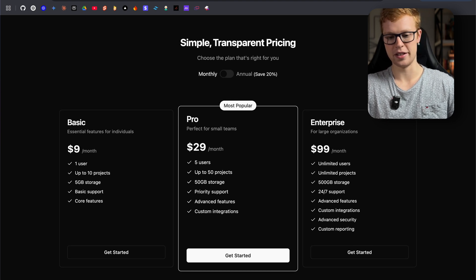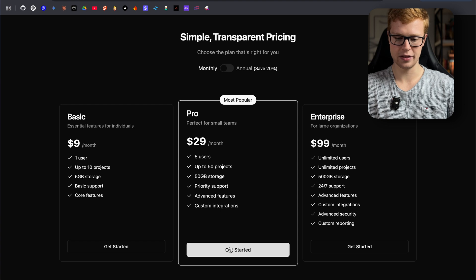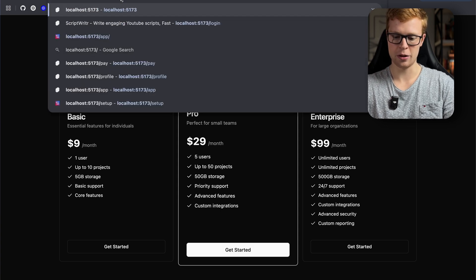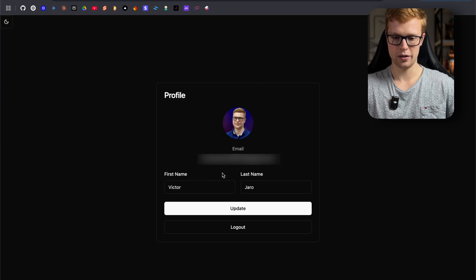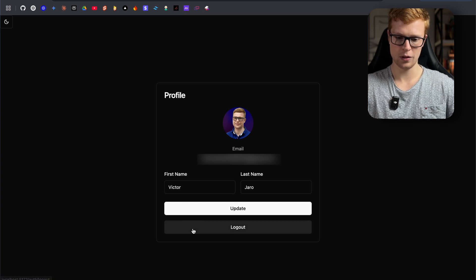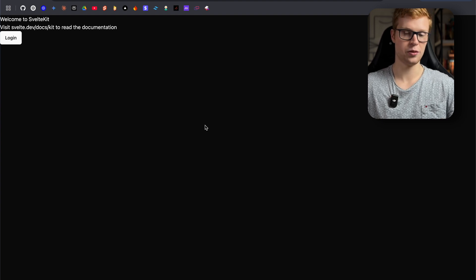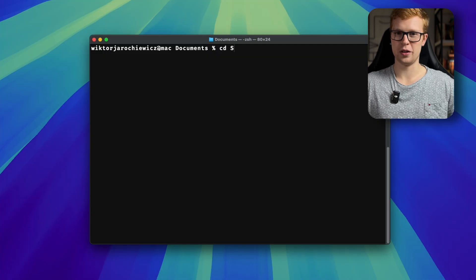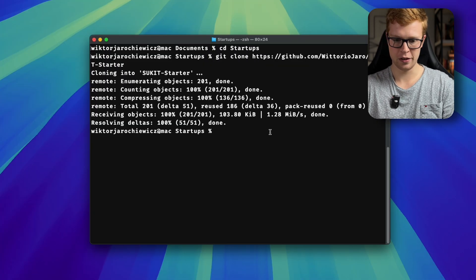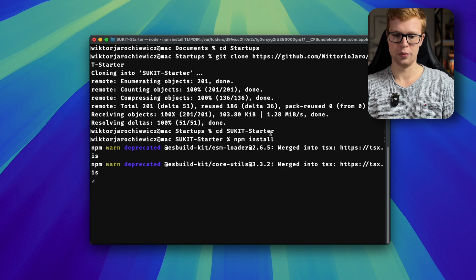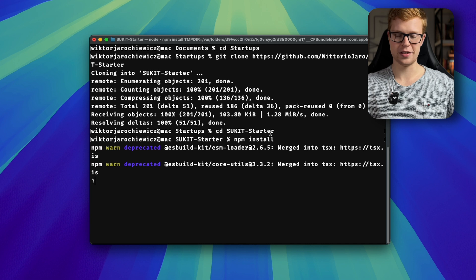So here is a basic pricing page, and I still need to implement how to actually do the checkout. I also got a profile page working — you can modify your first name and last name, and you can also log out. So that's it for now, but there will be plenty more, like Resend integration and Stripe integration. Now get ready for the quickest tutorial ever: open up your terminal, go to your desired folder, git clone, paste the link — boom, done. NPM install, and you're ready to go.